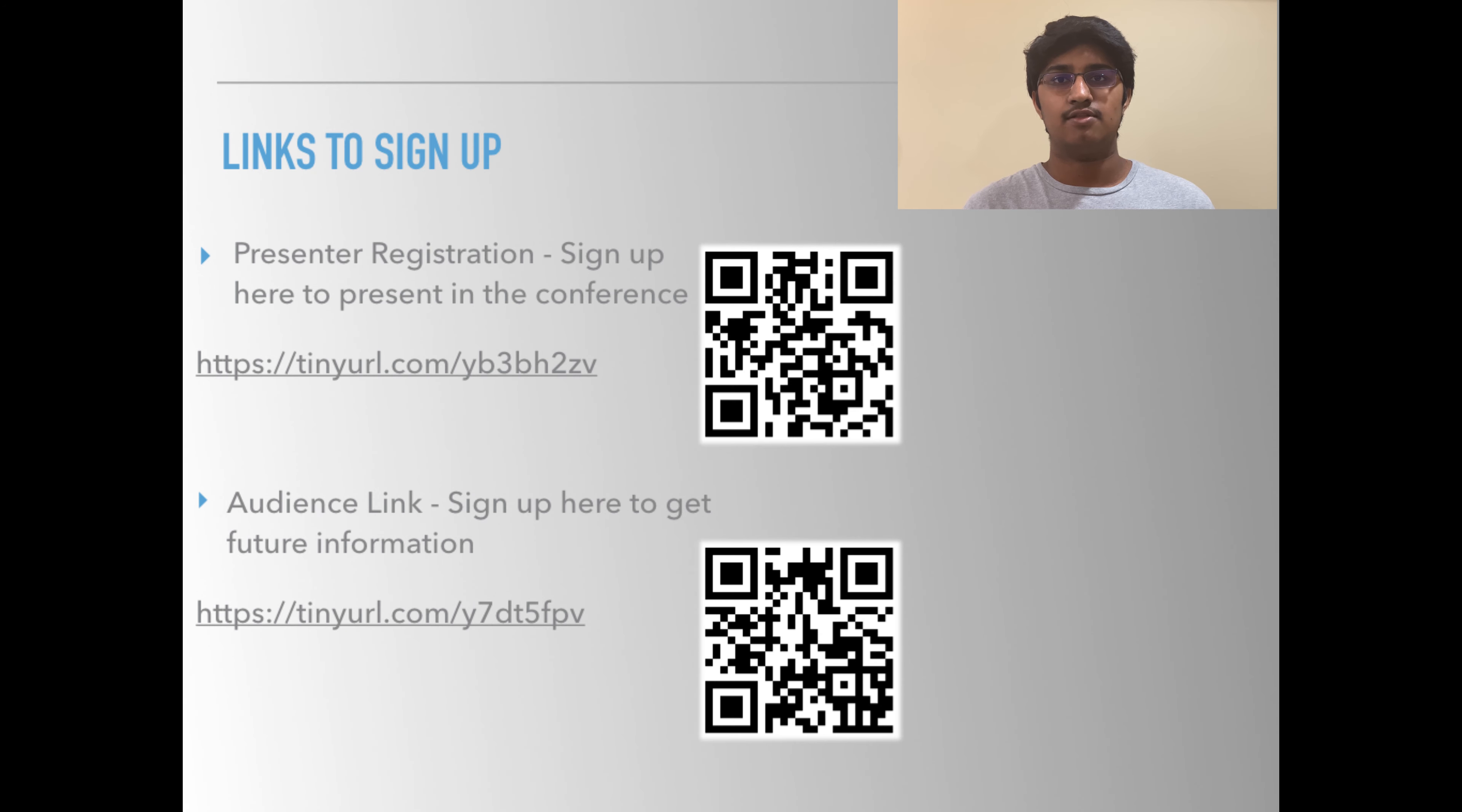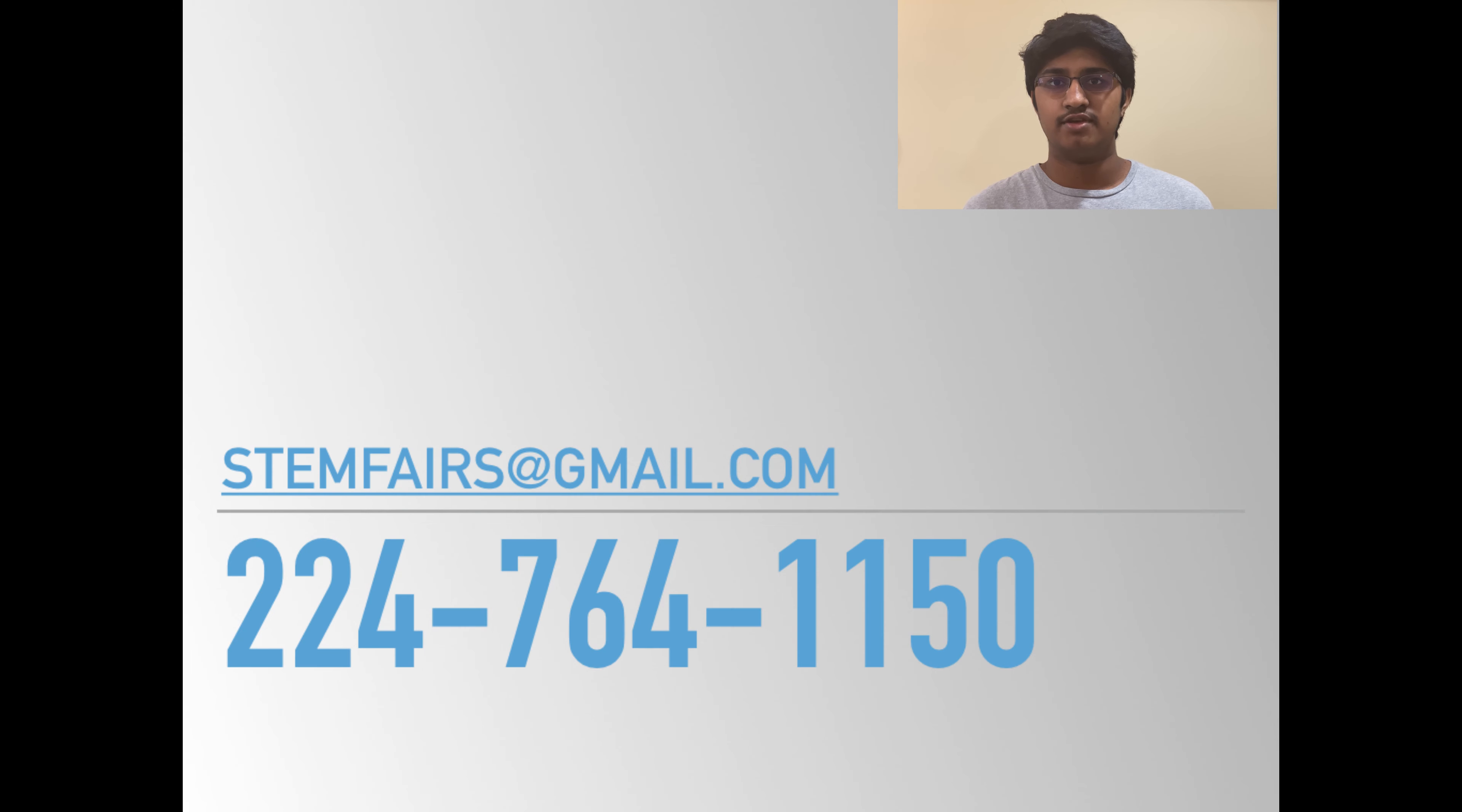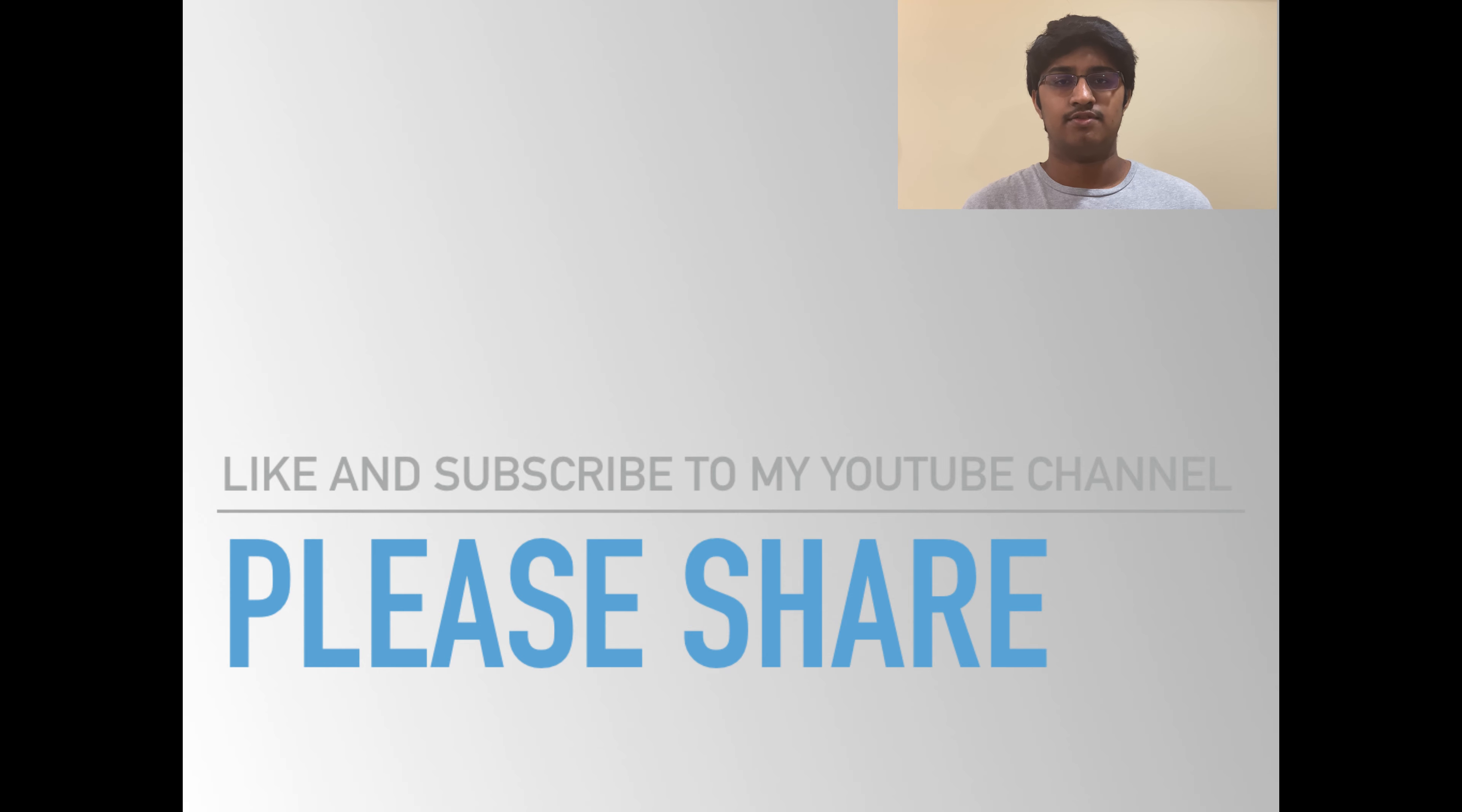Here are the links to the Google Forms to sign up either as an audience member or as a presenter. Once again, if you have any questions, email me at stemfairs at gmail.com. Please share this video, like and subscribe to my YouTube channel, and thank you for watching.